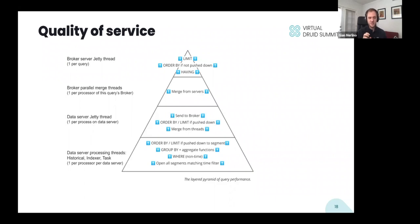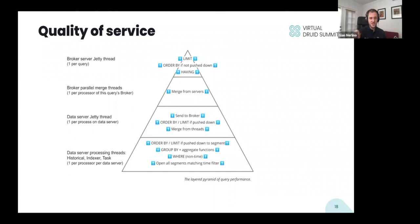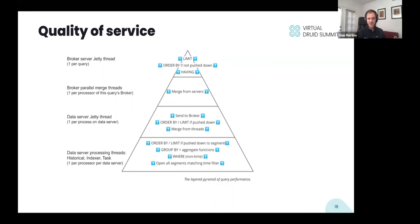The bottom-most stage is the data server processing threads — there's one of these threads per processor per data server. This is the most scalable and most heavily used part of the pyramid, which is why it's the base. In principle, nothing stops a single query from using every processor on every data server, and that's what will happen if it's the only query running. At this layer, we open all segments matching a time filter, apply non-time components of the WHERE clause, do GROUP BYs, compute aggregates like sums, averages, mins, and maxes, and if there's a pushdown ORDER BY and LIMIT, we apply that here too.